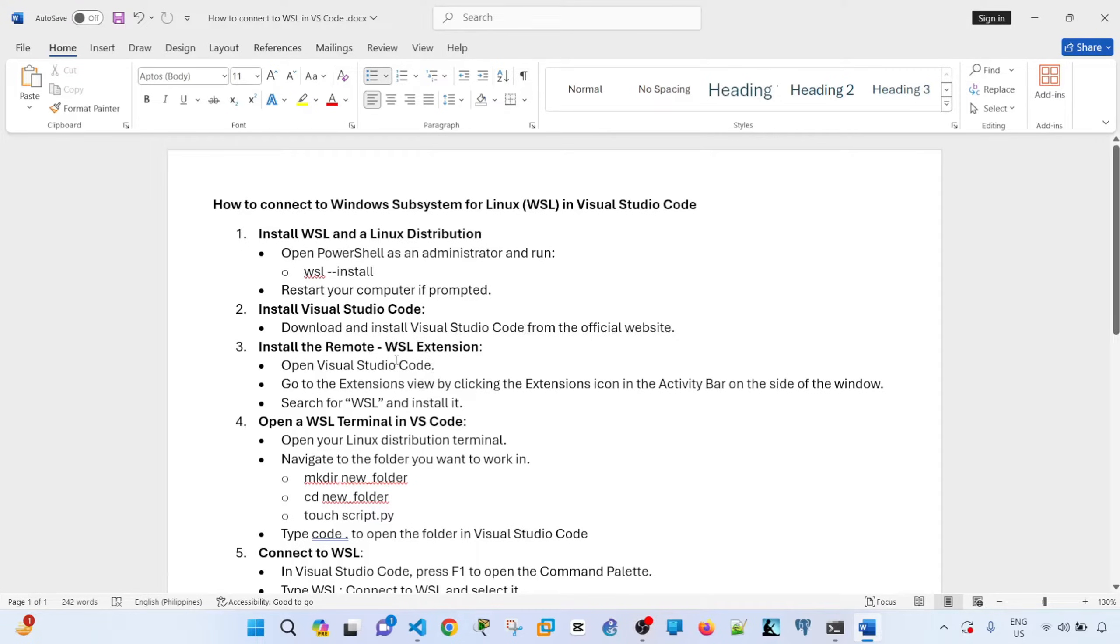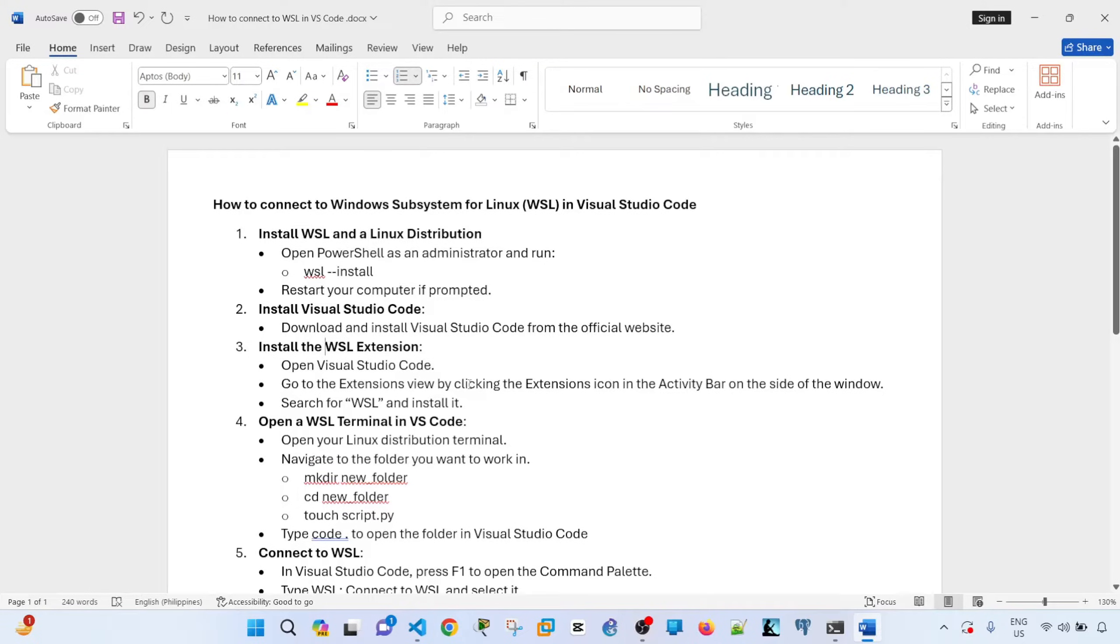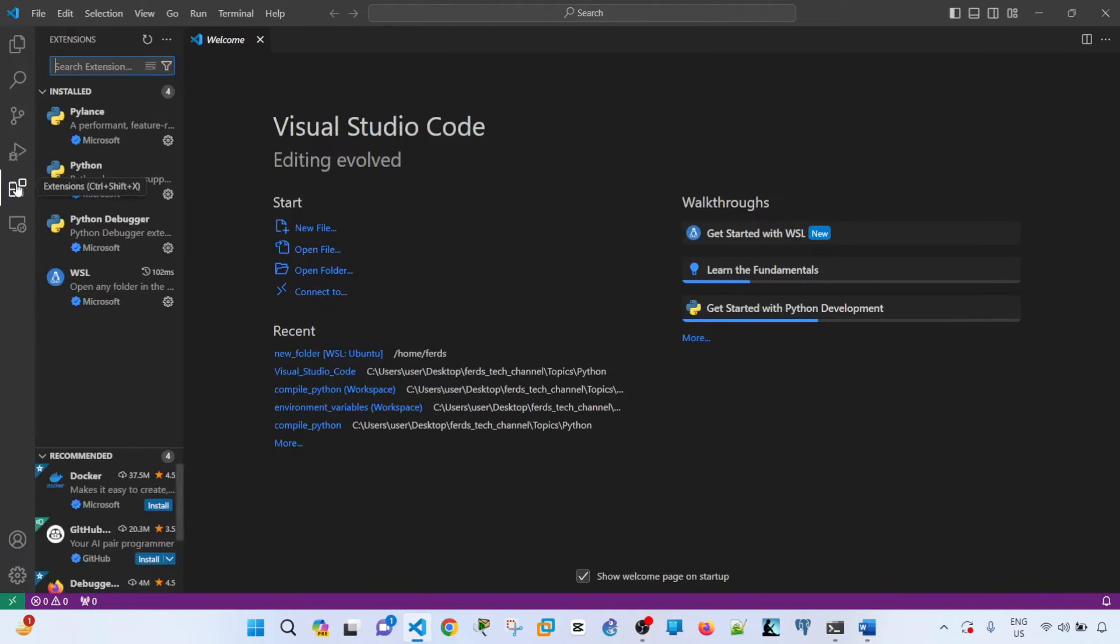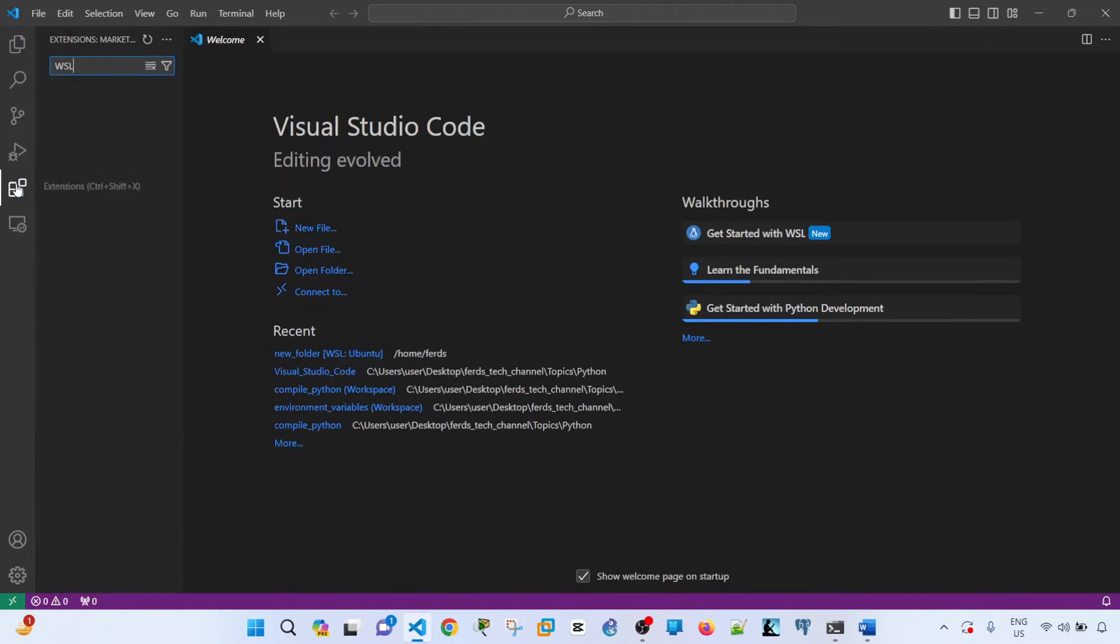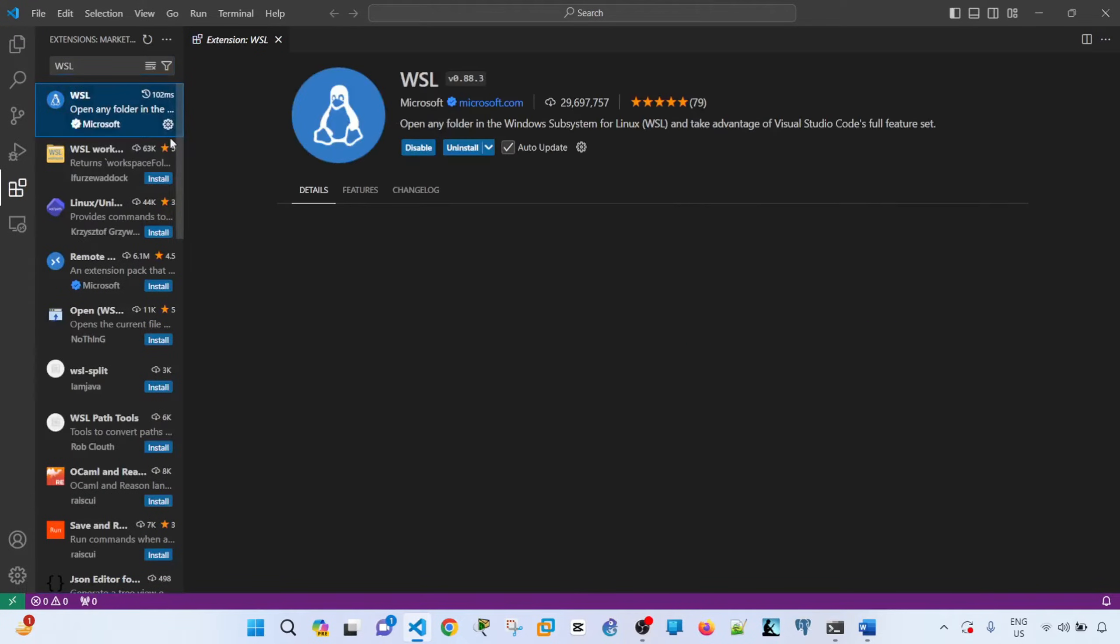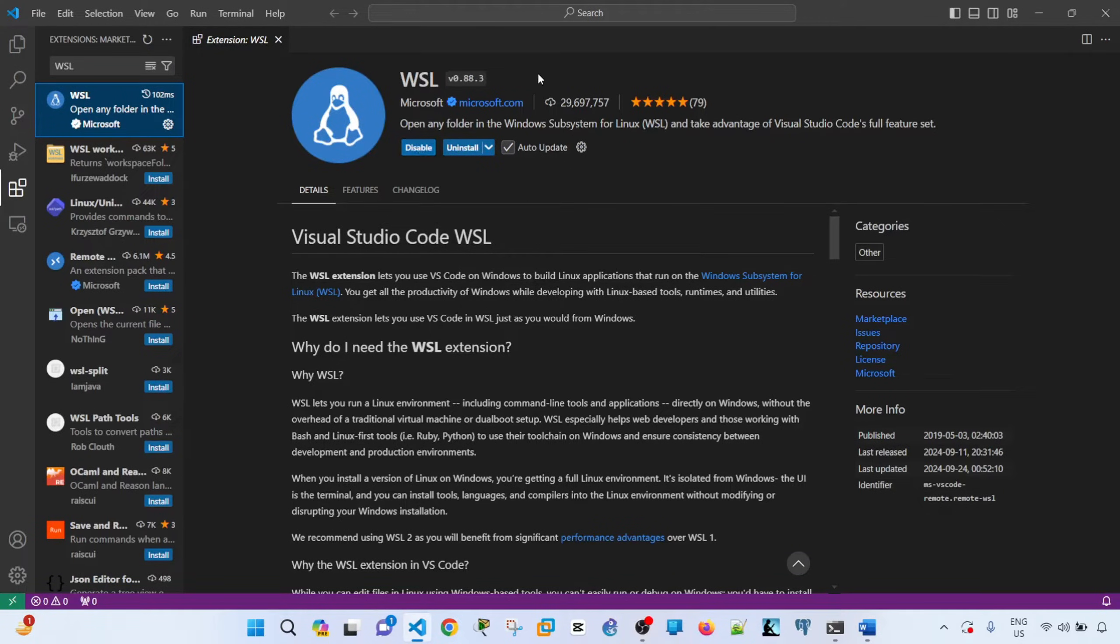And step three is install the, actually it's now called WSL, not remote WSL. So in step three, you install the WSL extension inside Visual Studio Code. So to do that, you have to open VS Code and you click this icon here. And then you just search for WSL. So in my case, it is already installed, so I don't have to install it. But this is the extension that you need to install.